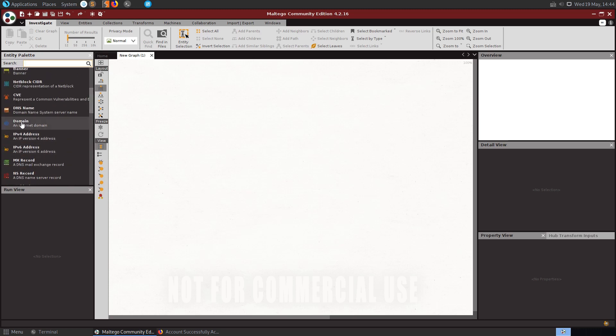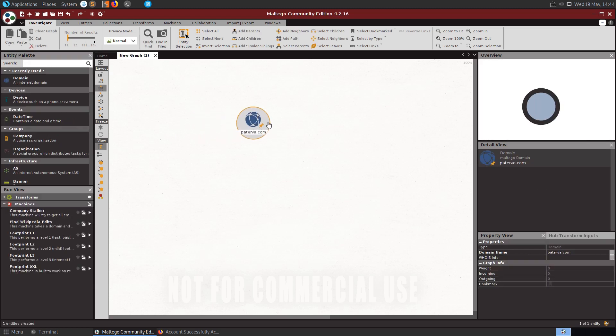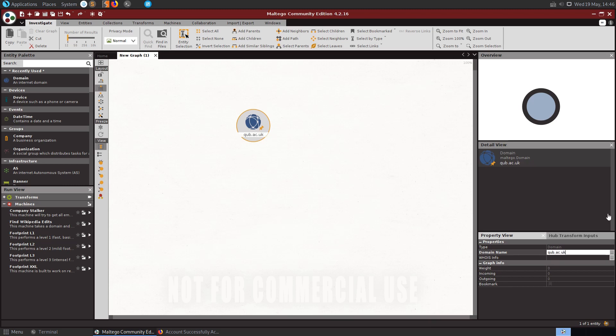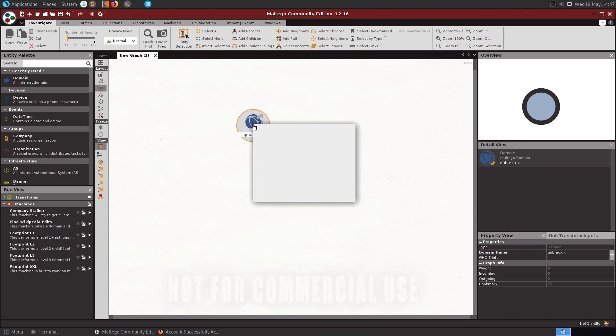For our example let's grab a domain and we'll just drag it here onto this graph and you can see we have our domain. This is set to paterva.com which is the company which makes Maltego. So let's change this to qub.ac.uk.